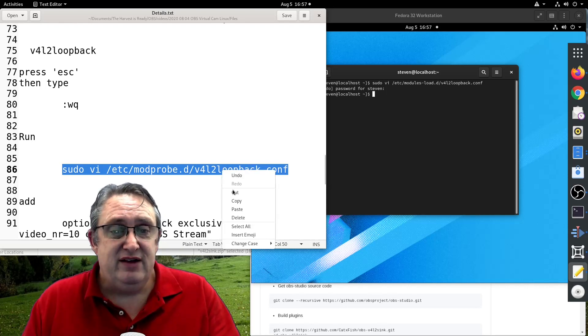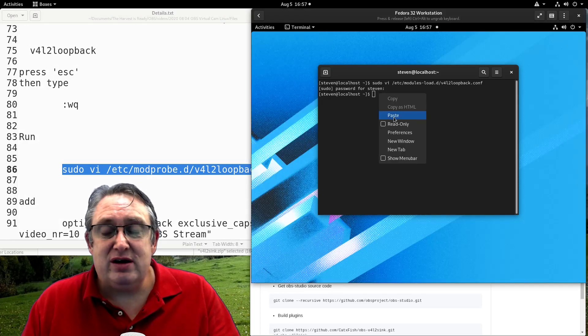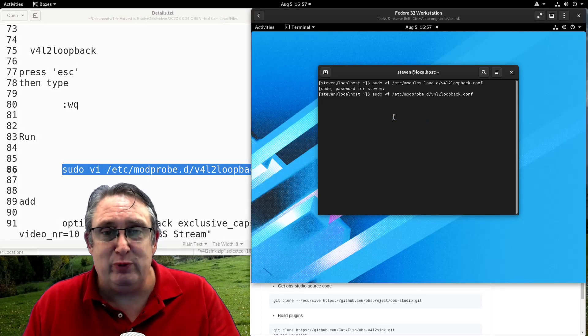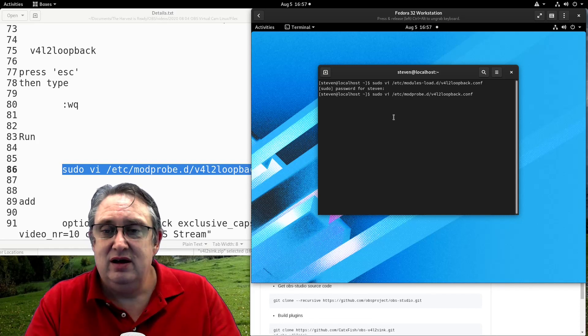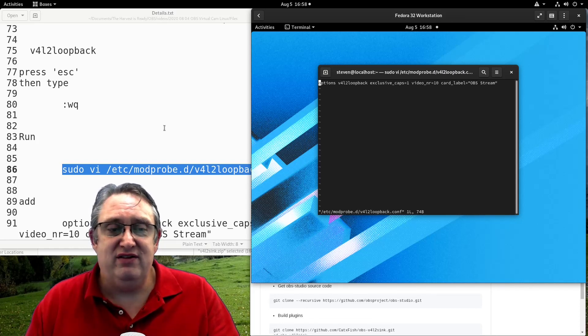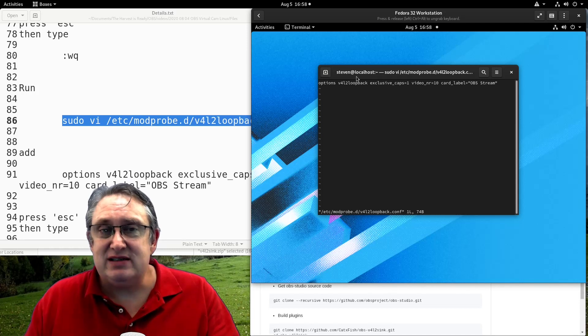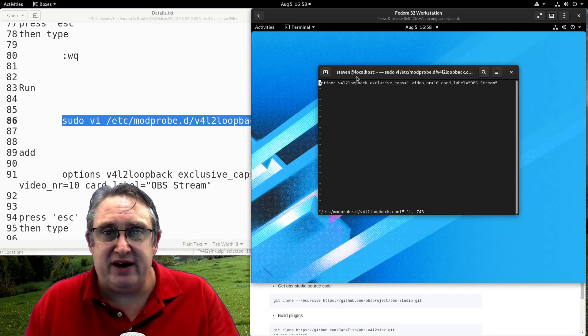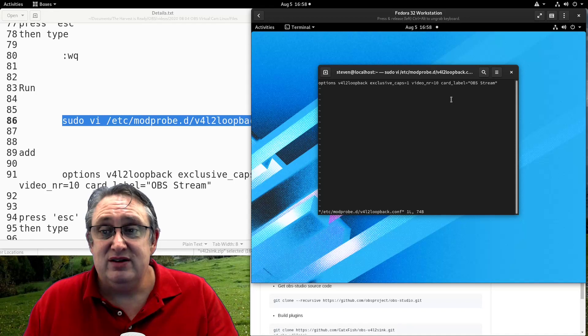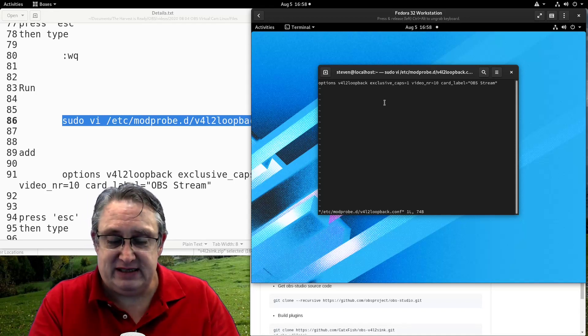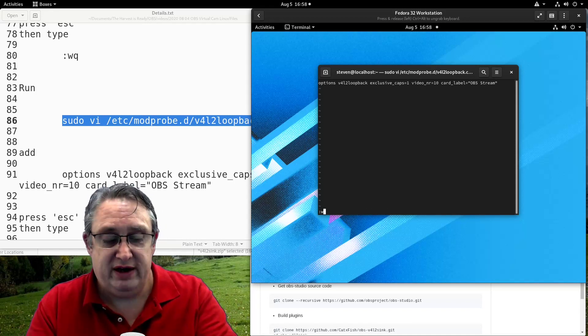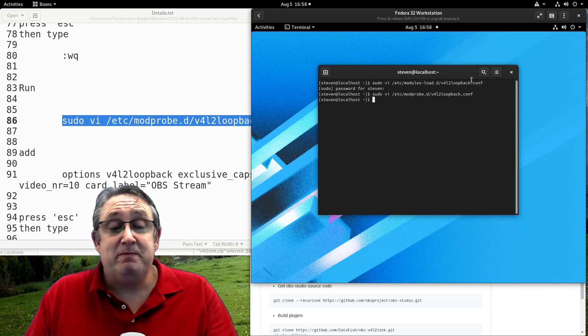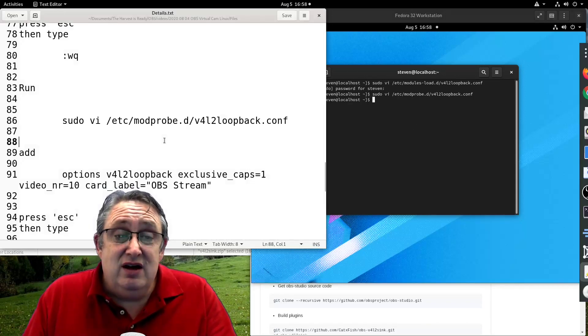The second one here tells the computer what parameters we are going to put when we start this device. We put it in here and we put in these options in here, which is basically the same command that we put in when we started the device and we're going to do it manually. So when we've done that, when we've copied and pasted that, we go write, quit and enter. That's it. It is done.